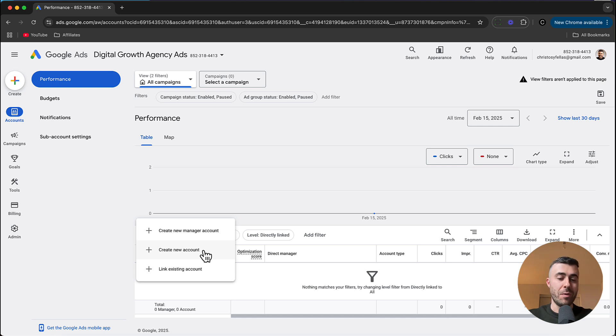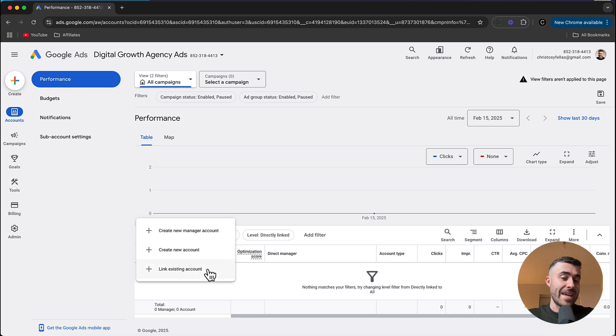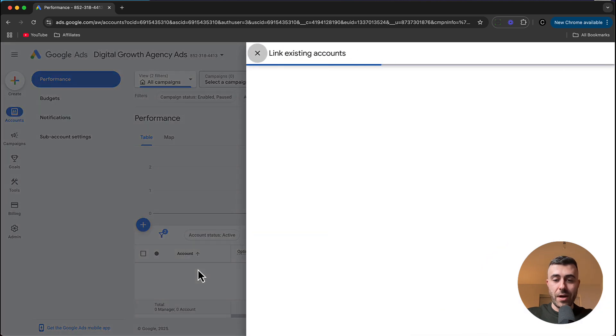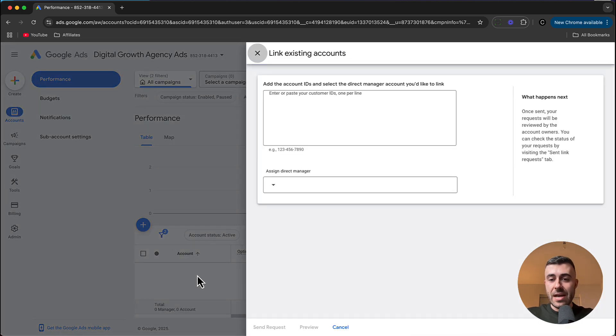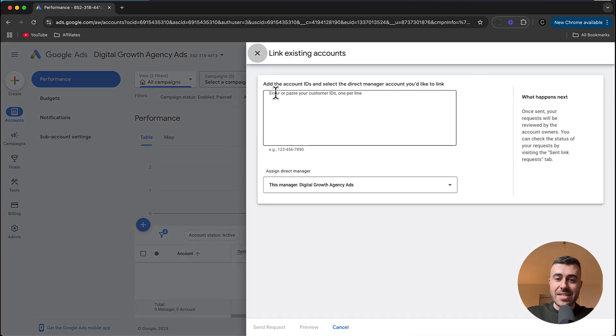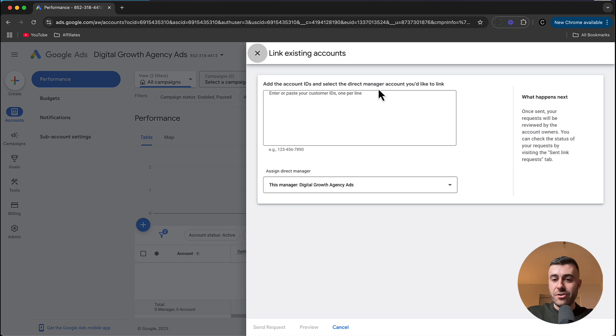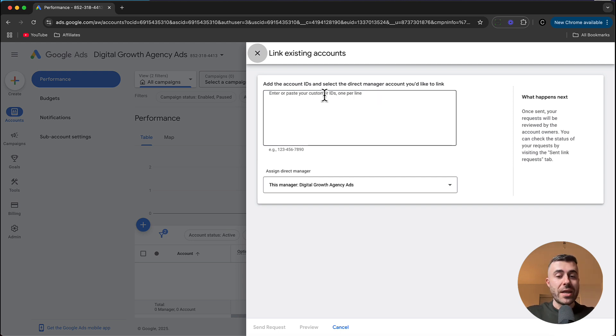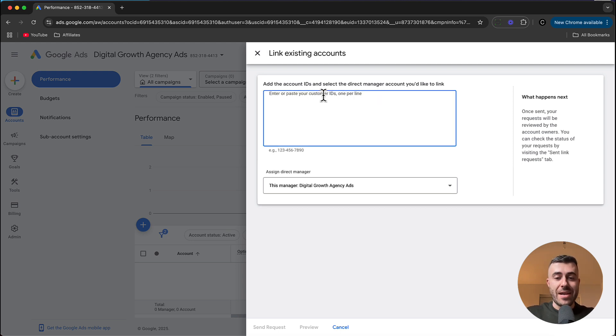we're going to want to go ahead and click link existing account. And that's exactly what I'm going to do right here. It's then going to bring up this screen and it's going to say add the account IDs and select a direct manager account you'd like to link. So what you're going to need to do here is you're going to have to get your client or if you already have access to their ads account,